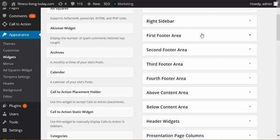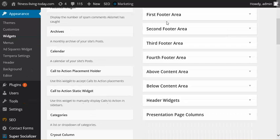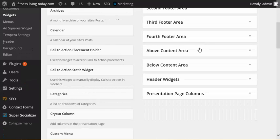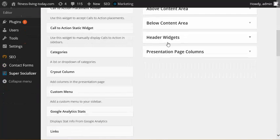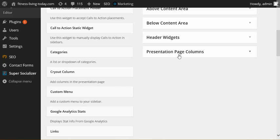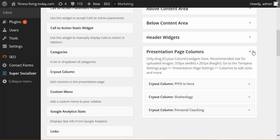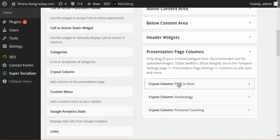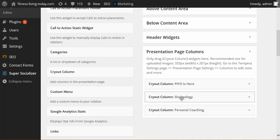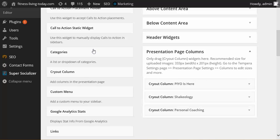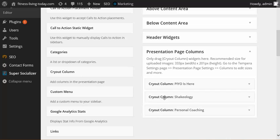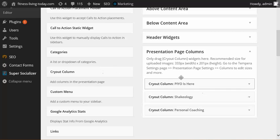Right sidebar, footer areas, content above the content, below the content, header widgets, widgets in presentation page columns. The presentation page columns, this is exactly where you want to add your cryout column. And as you can see, I have three here because I have three pictures on the home page. And you can add as many as you want. So if you wanted to have fifteen, you'd have to add fifteen separate cryout column box text right here.